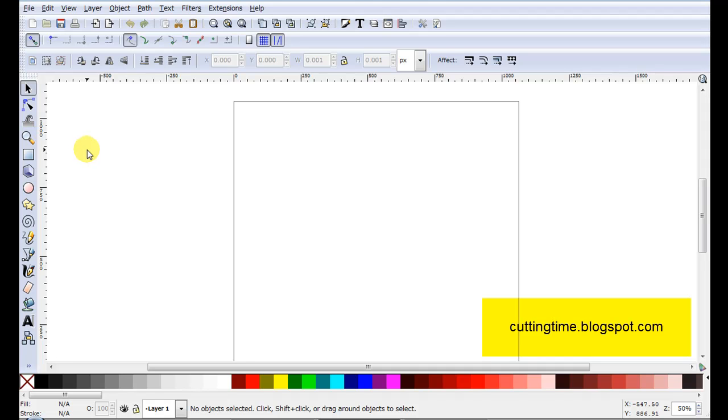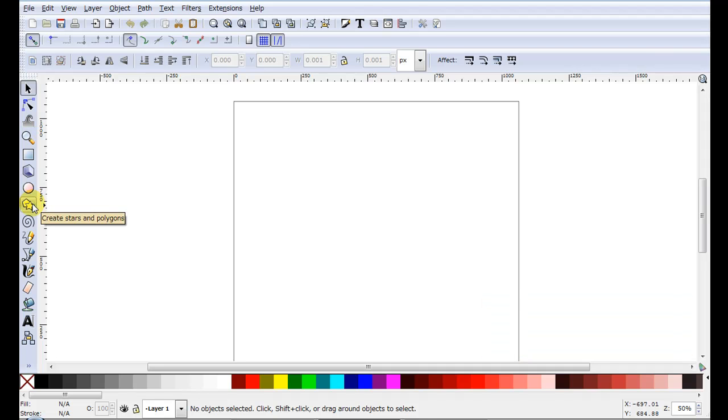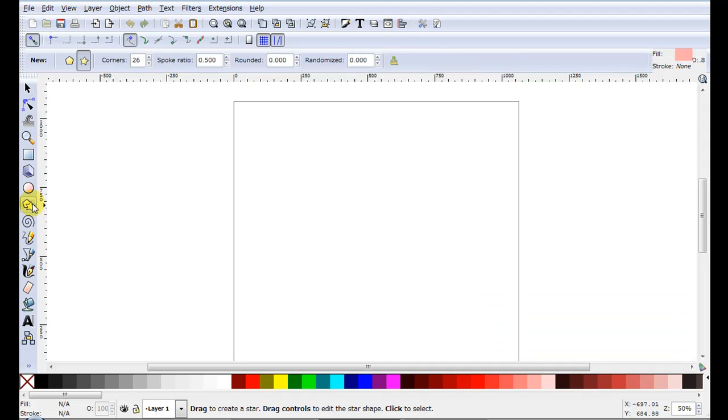Hello, I'm Carolyn and in this video I'm going to show how the star tool can be used to help design some easy cutting files.